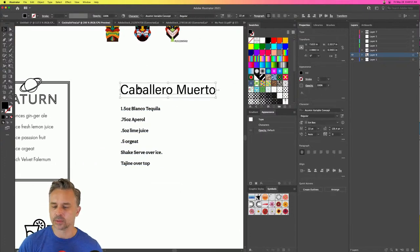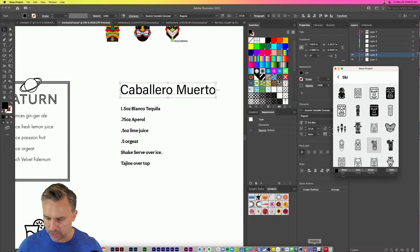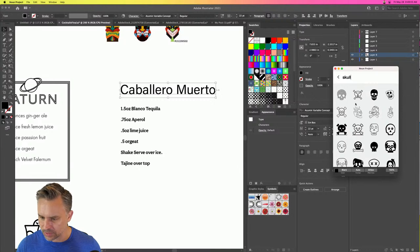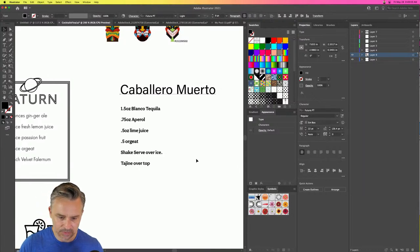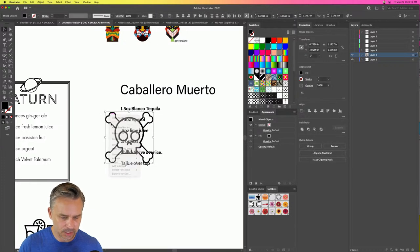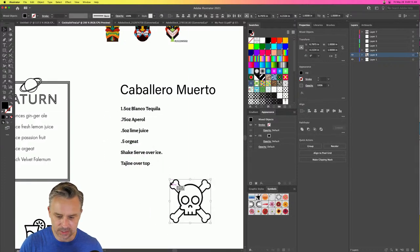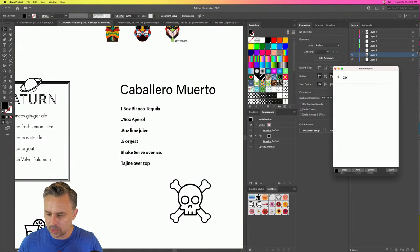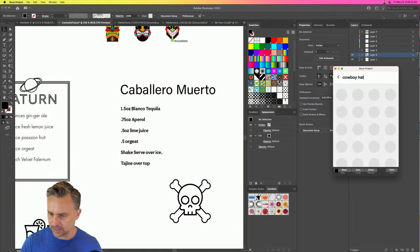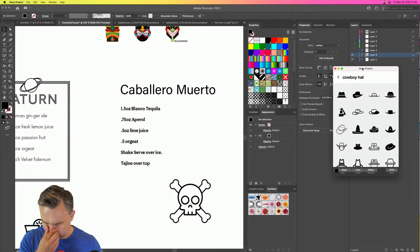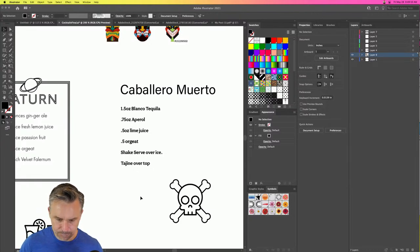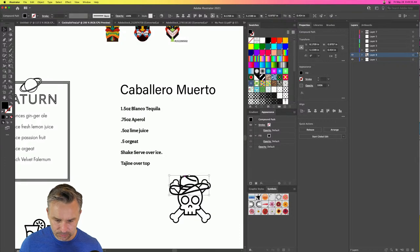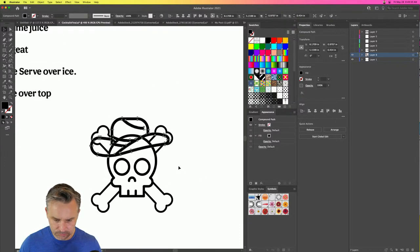Caballero Mierto — let's go grab a skull. You knew it was coming. You knew it was going to happen. There it is. It wouldn't be a Paul stream without a skull. And let's also grab a cowboy hat.